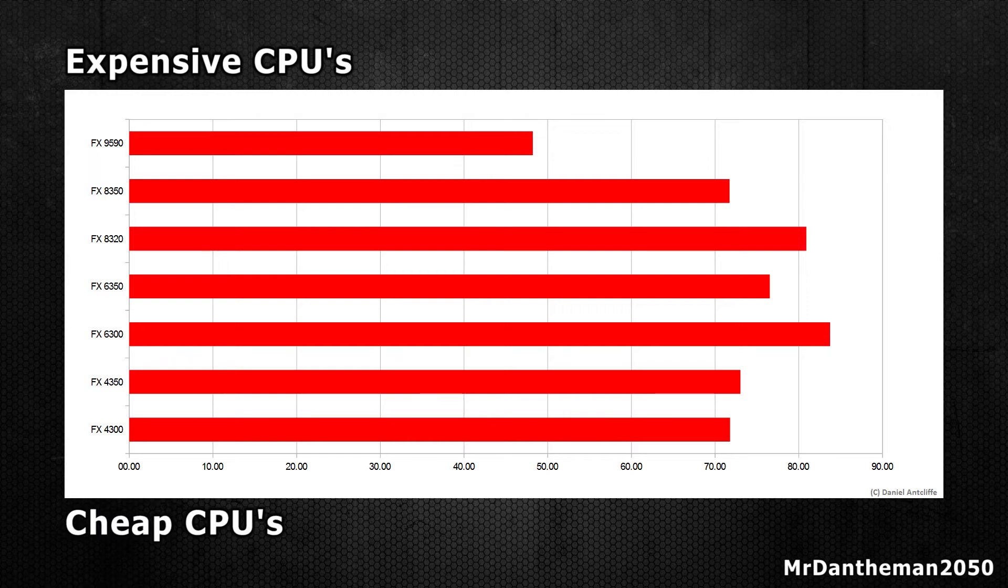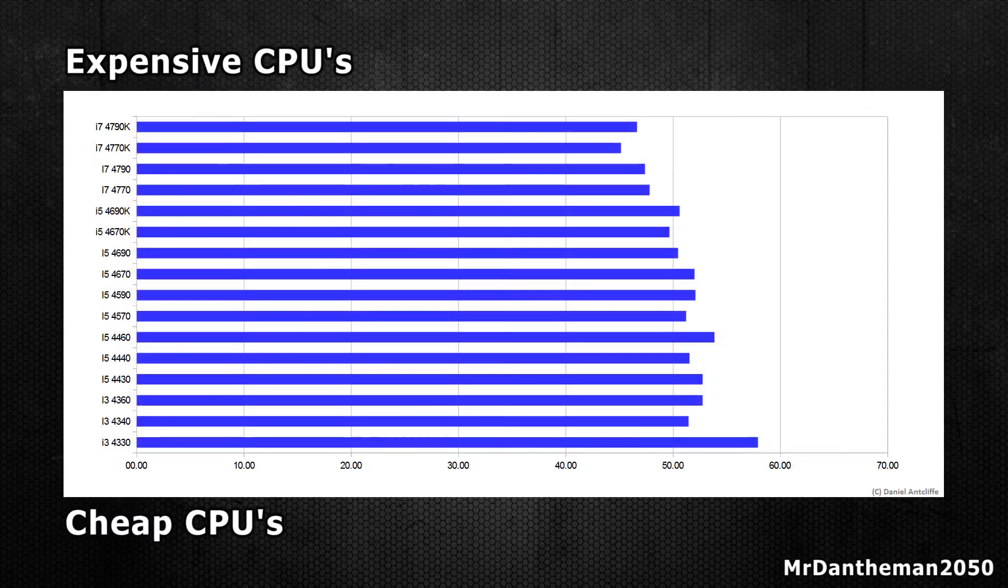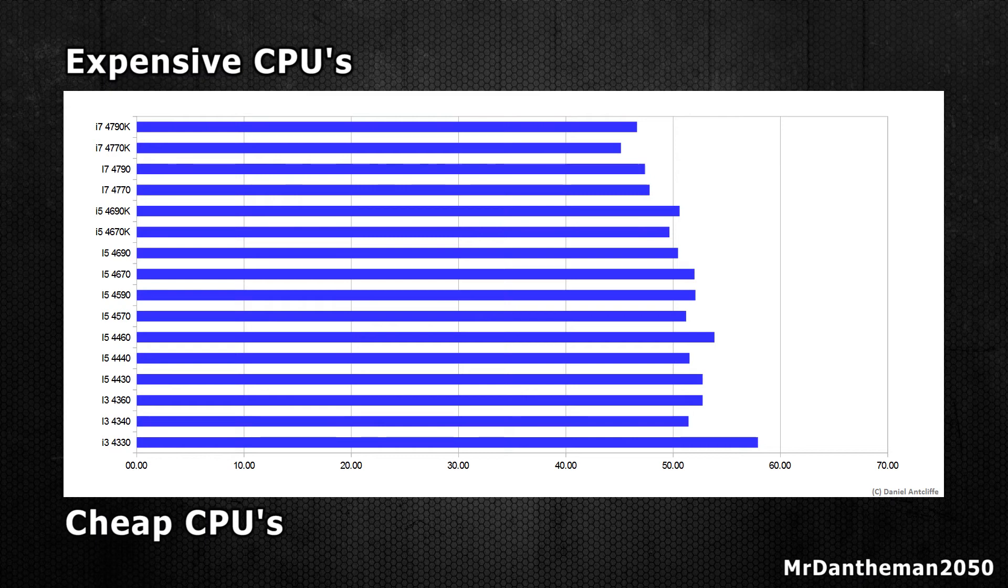These graphs are available in the description if you guys are wanting to download these. Now next up, we have the Intel CPUs.